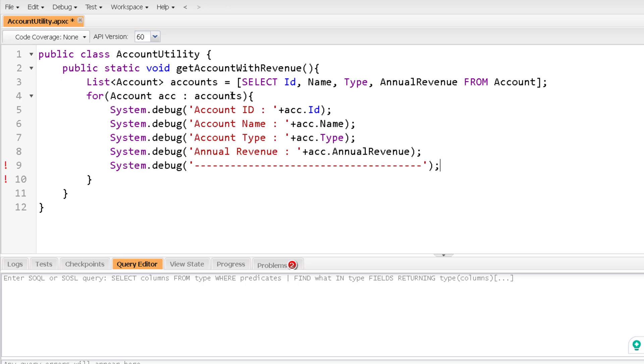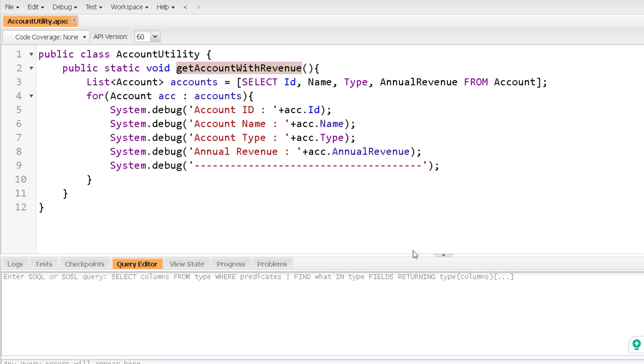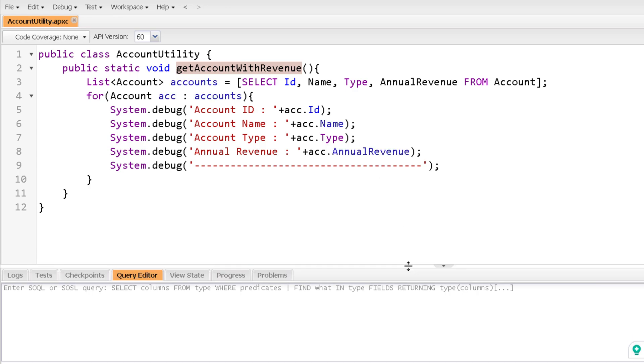So here you can see I'm iterating over the accounts and I'm printing all these values. Now definitely when I will save this and call this specific method, I'm going to get all the accounts. But now the thing is I want to make it more dynamic. Like suppose if I want to know accounts for a specific revenue only, right? So how to do that? So what I can do is I can add here a where clause. So let me just do that.